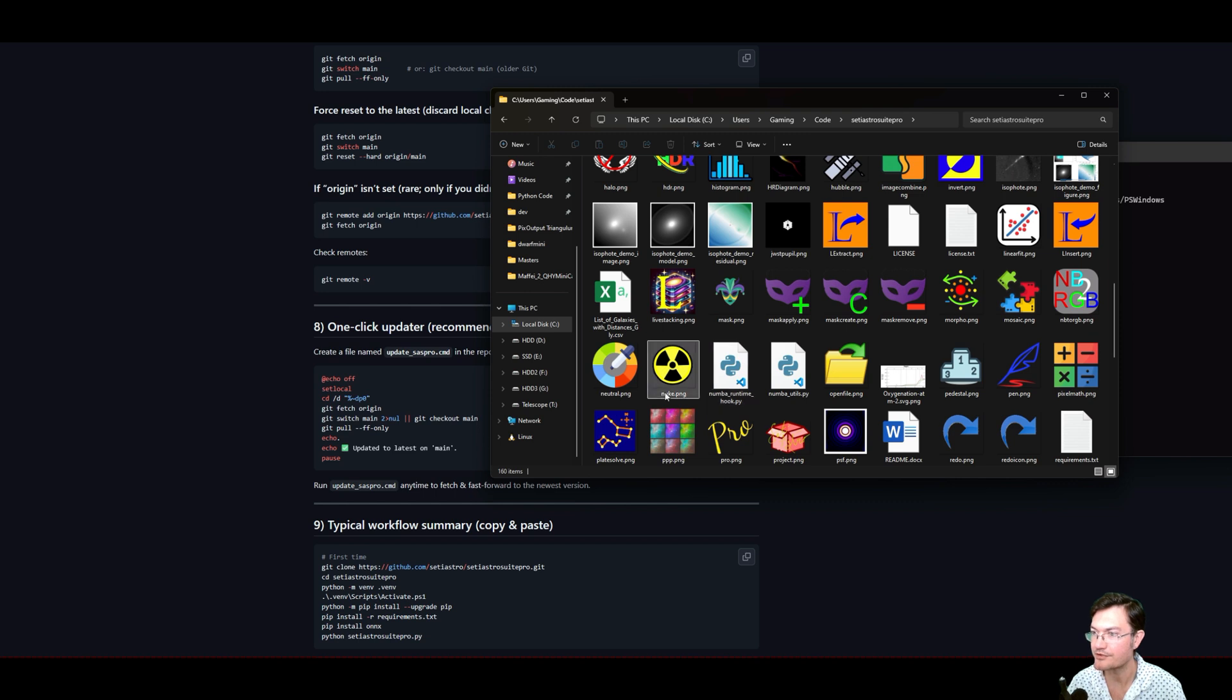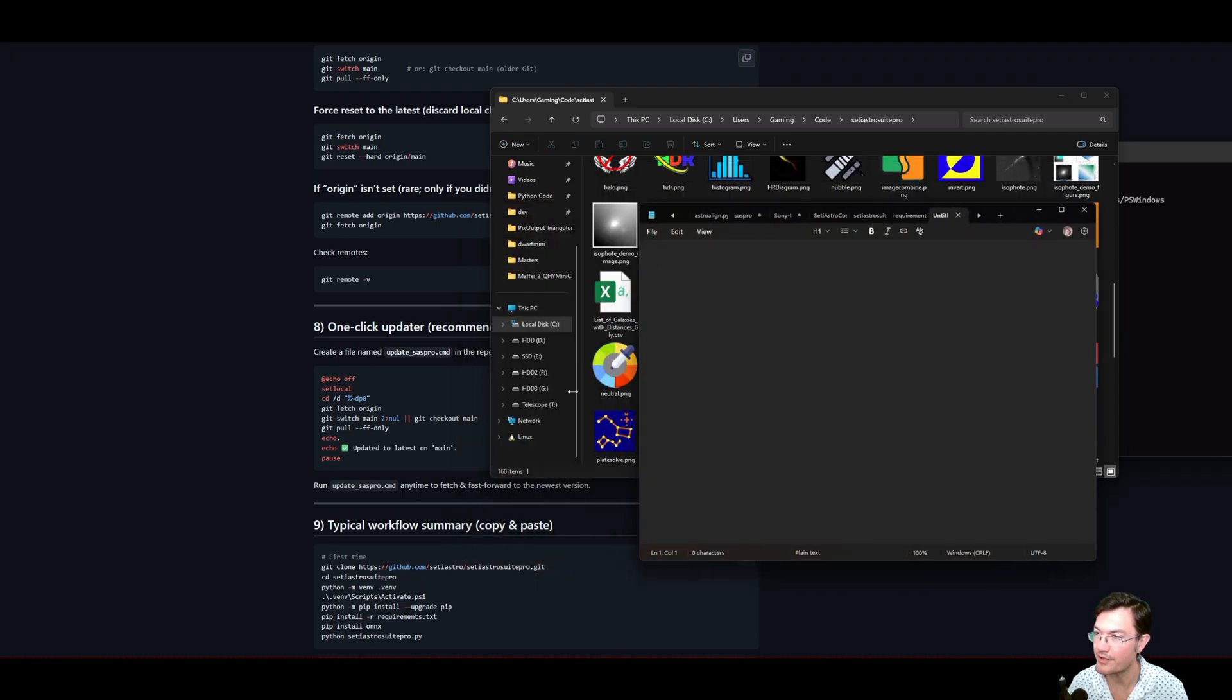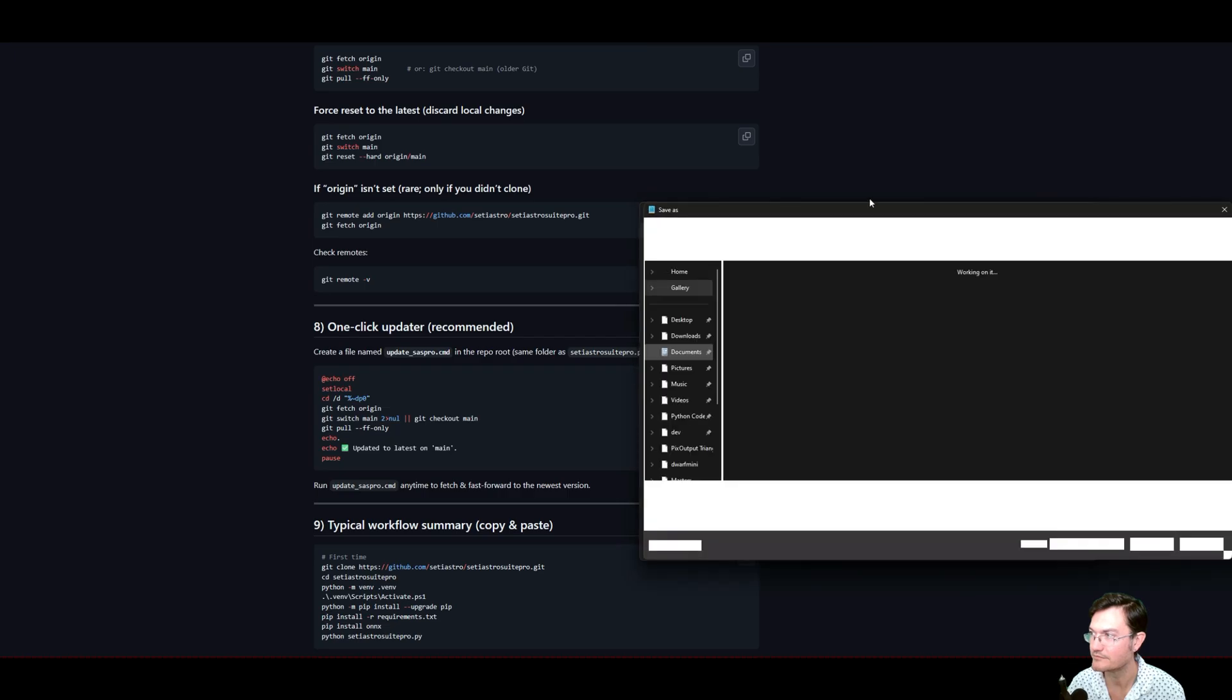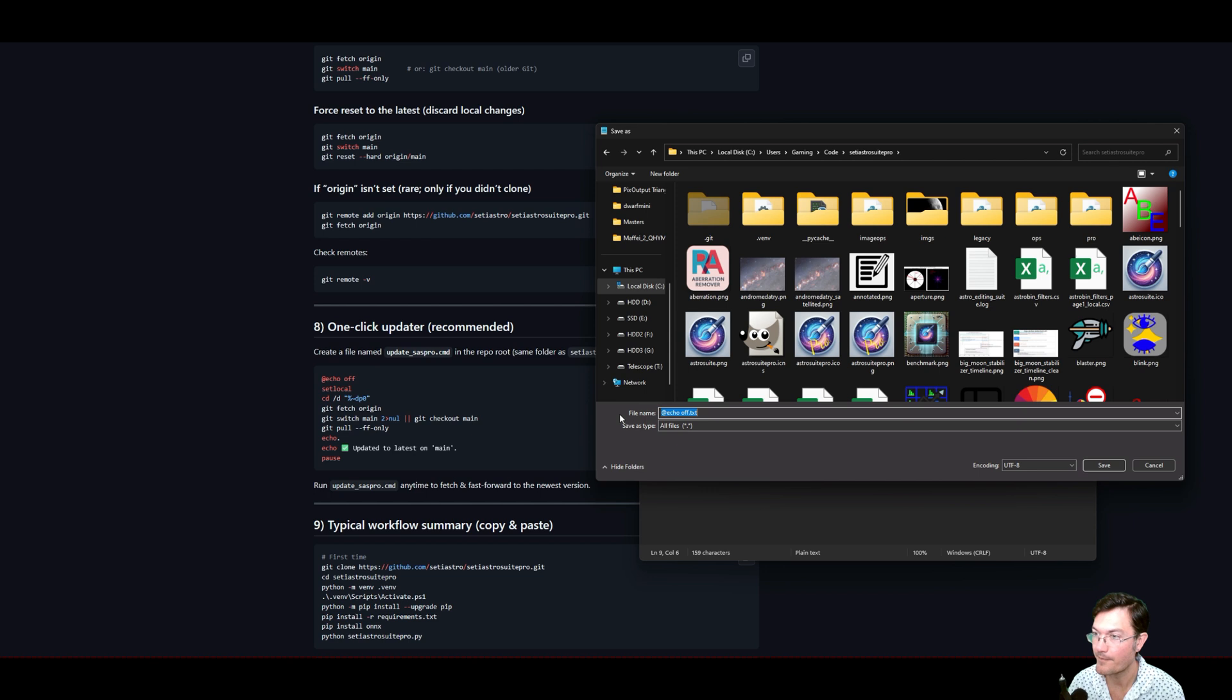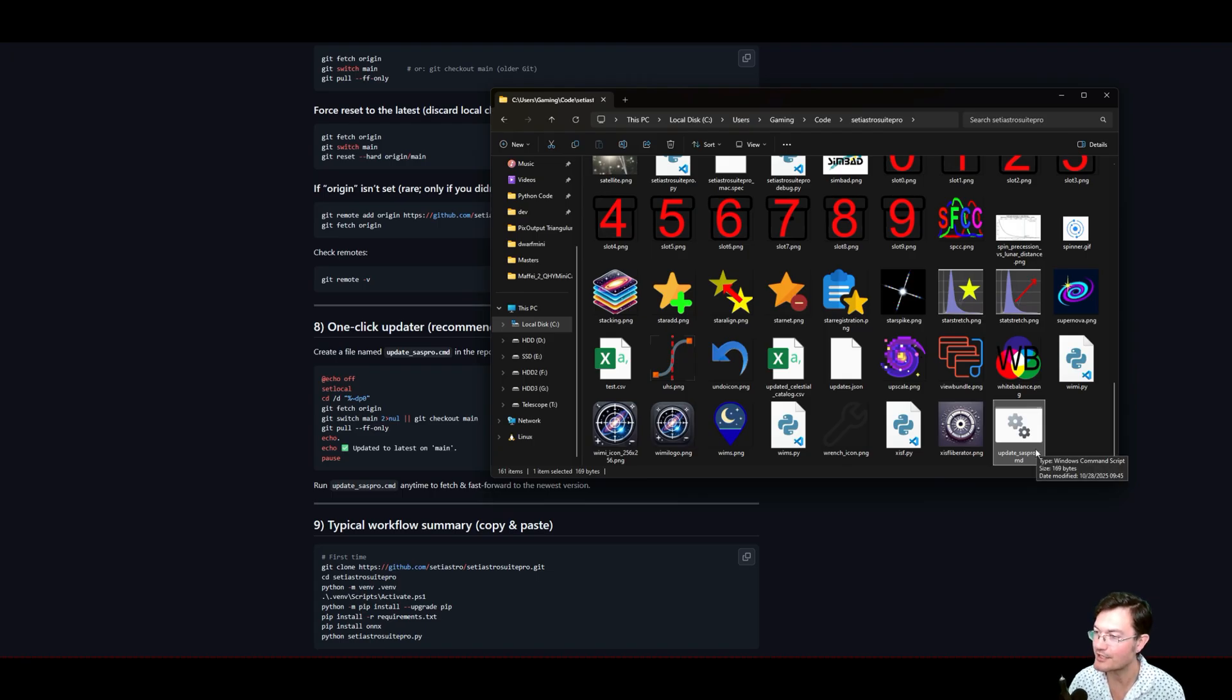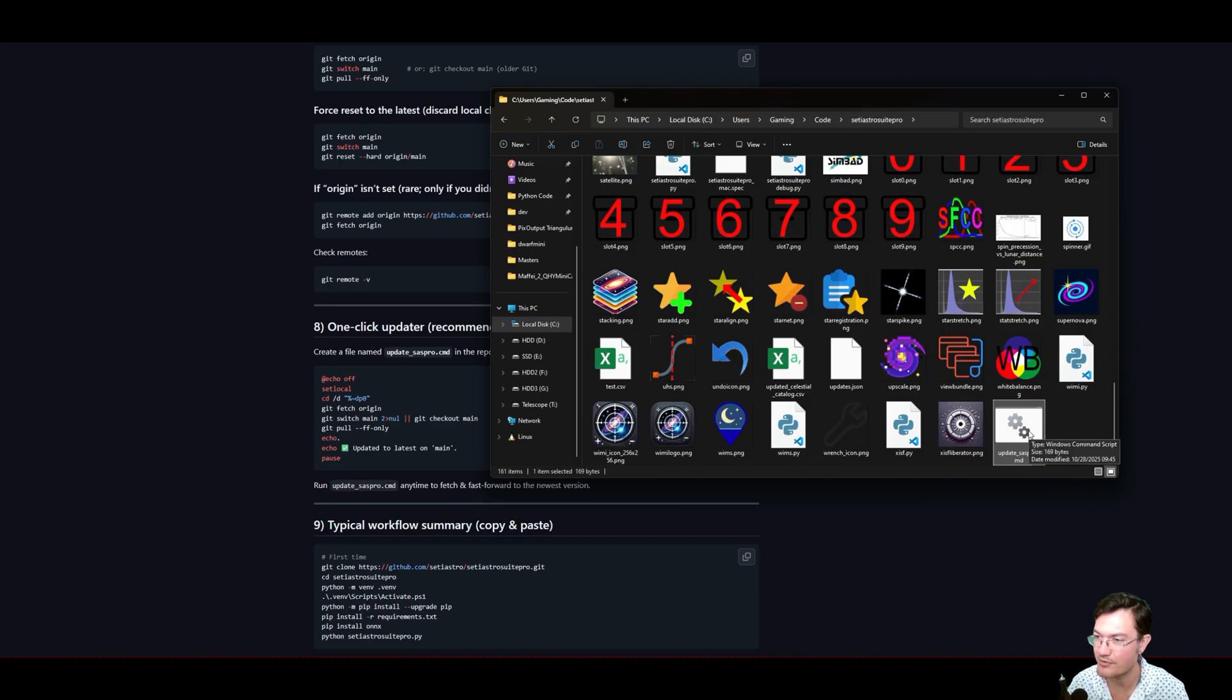So what we want to do is open Notepad. You want a blank Notepad thing and copy this text here from the one click Updater right into Notepad. And then we're going to go save as. And we're going to want to save this file into SETI Astro Suite Pro. We want to go all files and give it the name update saspro.cmd and then save it. Now in our folder, you can see this new file is here, update saspro.command. Anytime you want to get the latest version, so you open SETI Astro Suite Pro and it says, hey, there's a new version available. You could just double click this and it's done. You can see that we're already updated to the latest branch. And it would have all the new files in there for you to just run SETI Astro Suite Pro.